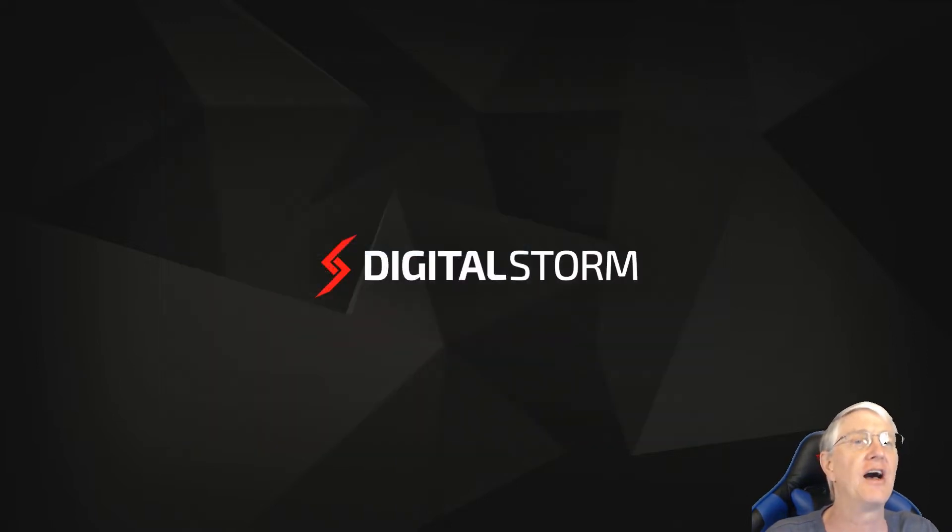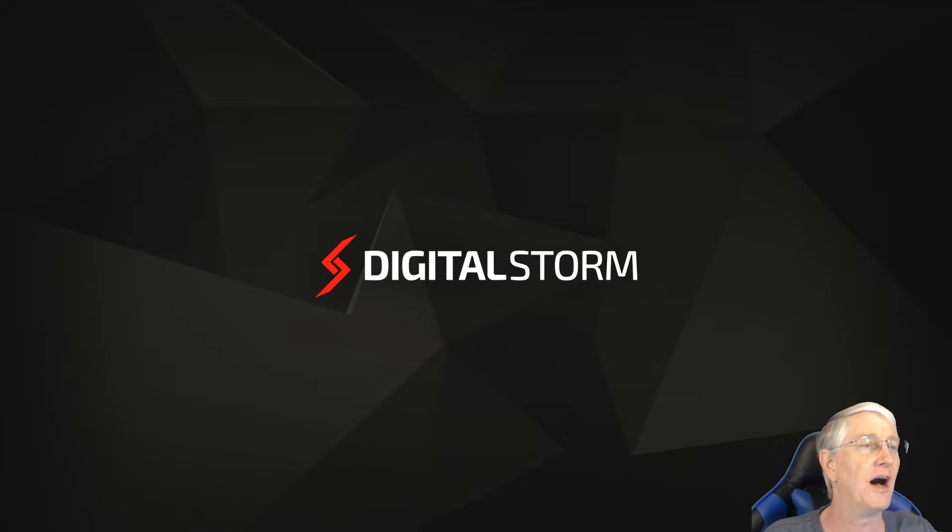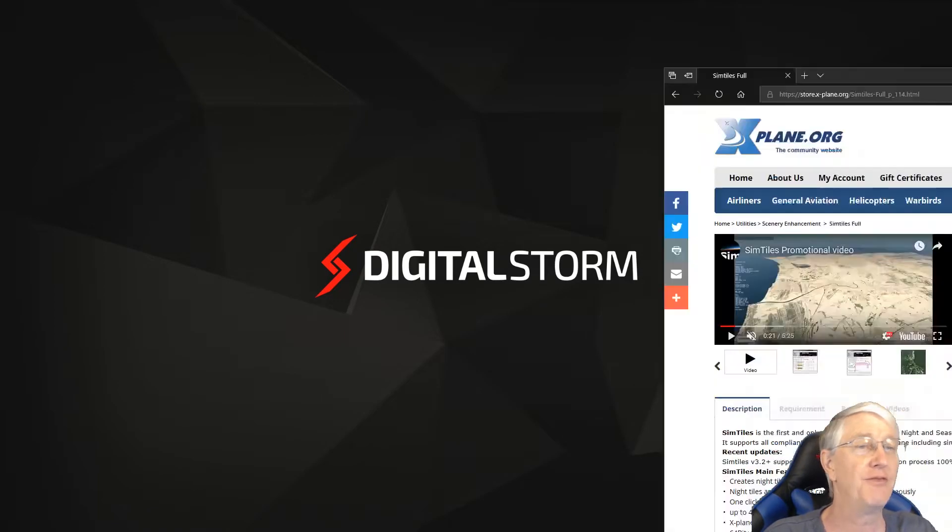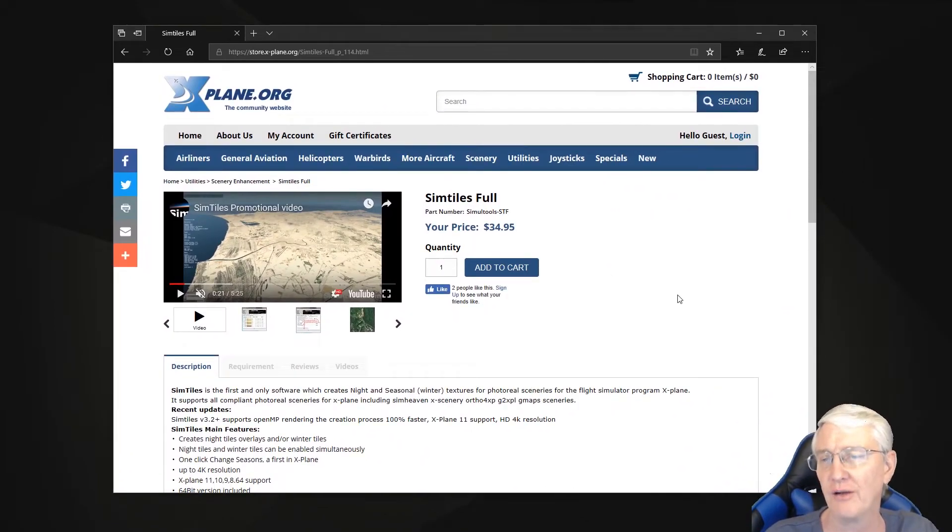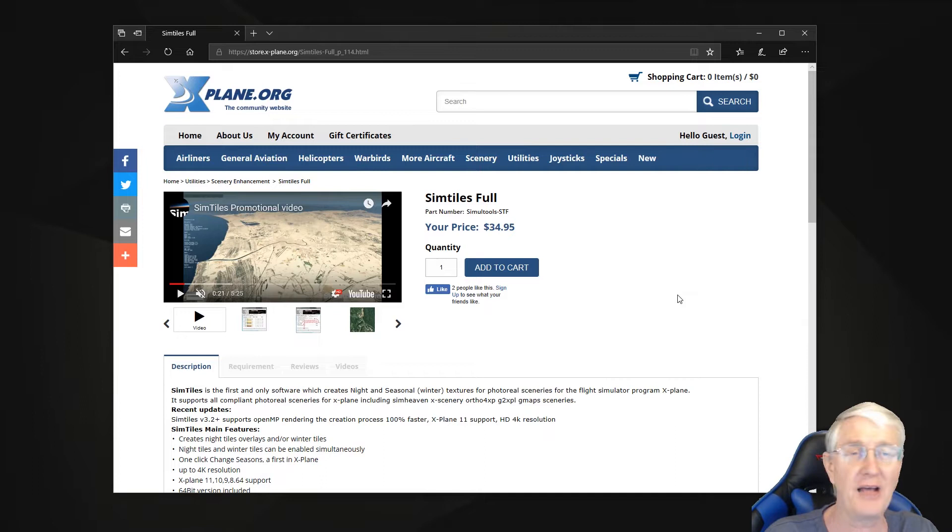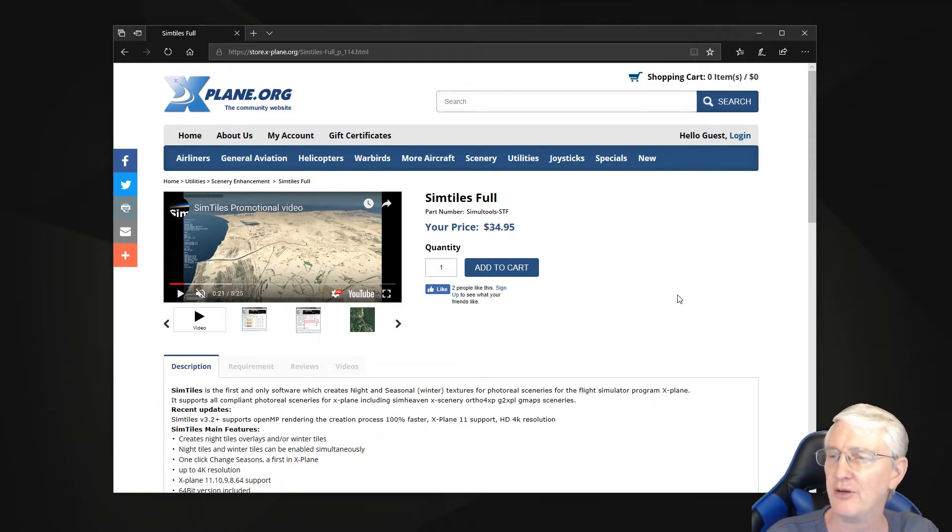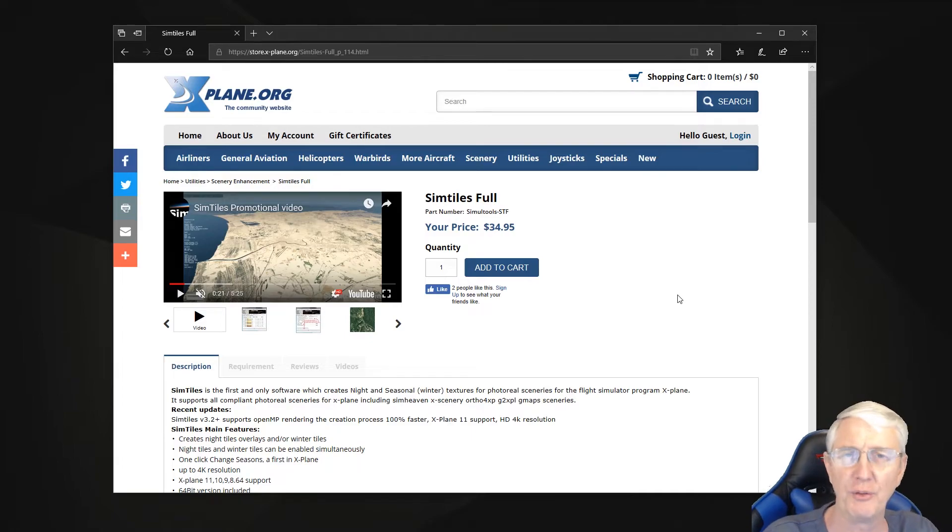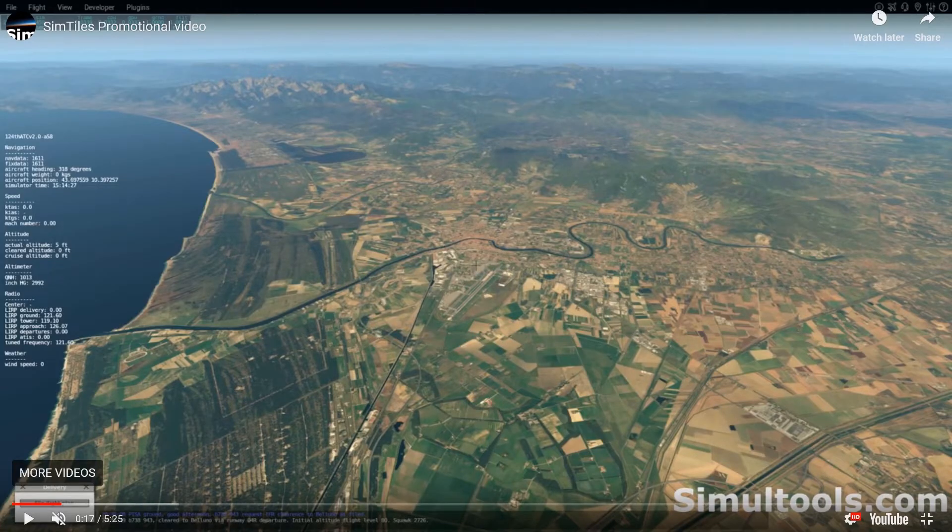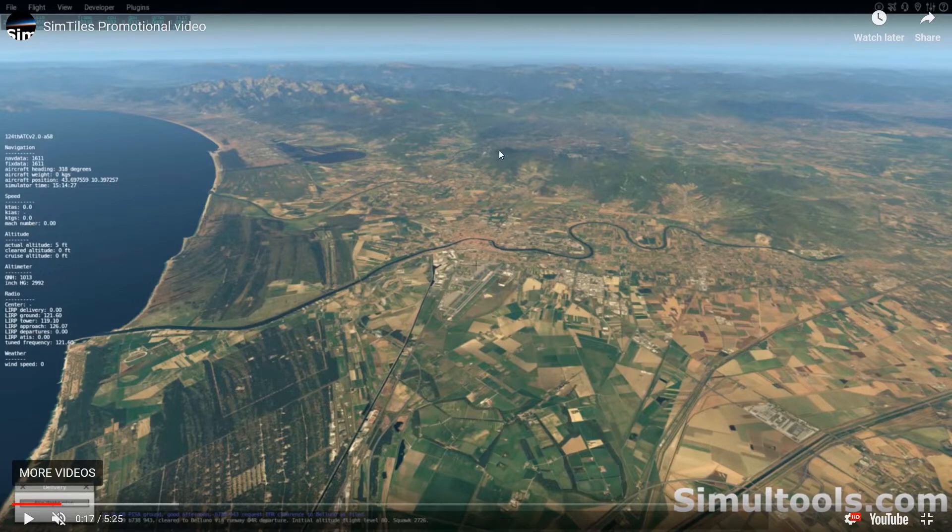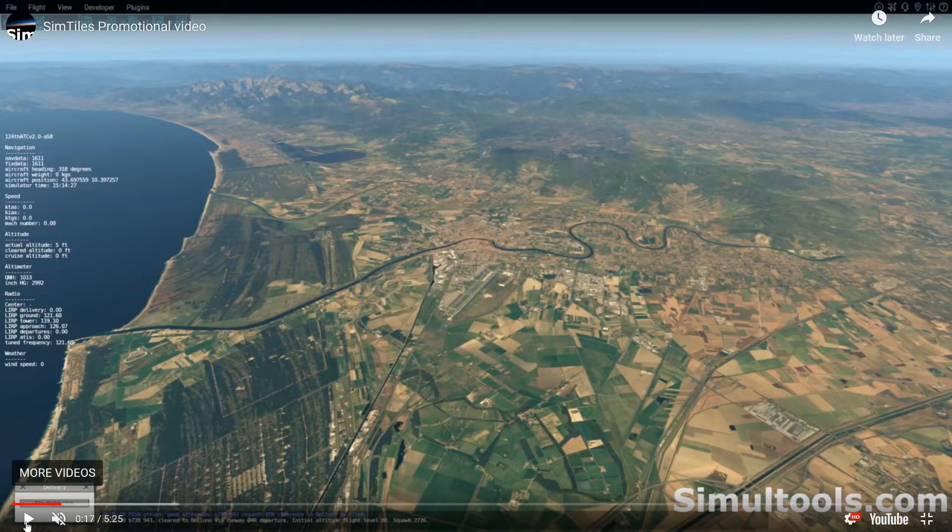Let's talk about something that might actually be a decent option. I found it over on x-plane.org. It's called SimTiles, and SimTiles is a payware, a $35 app that you can get out there. Let's just take a look at the movie real fast. Here's the YouTube video that you'll find over on the x-plane.org store.